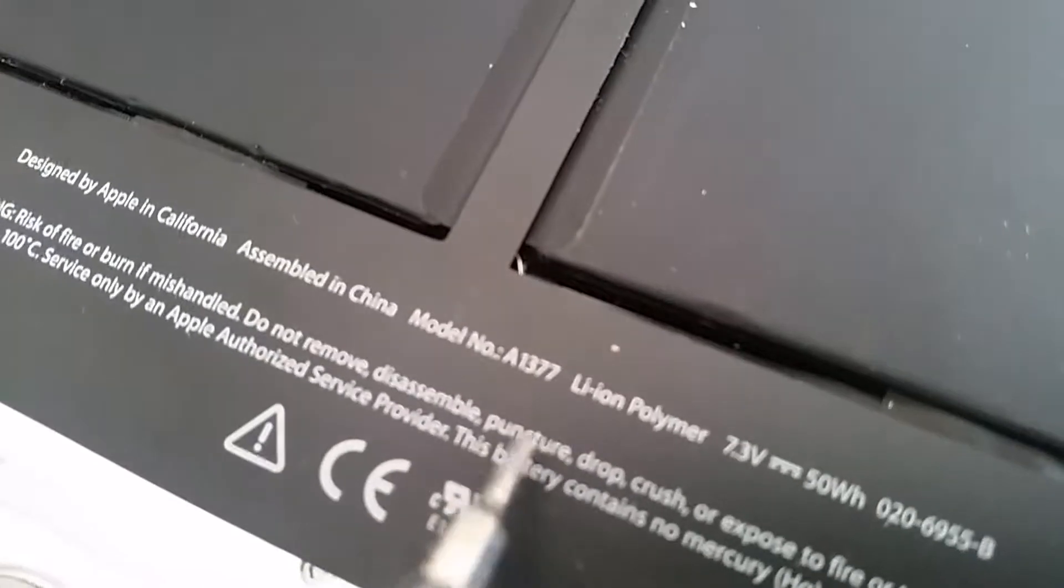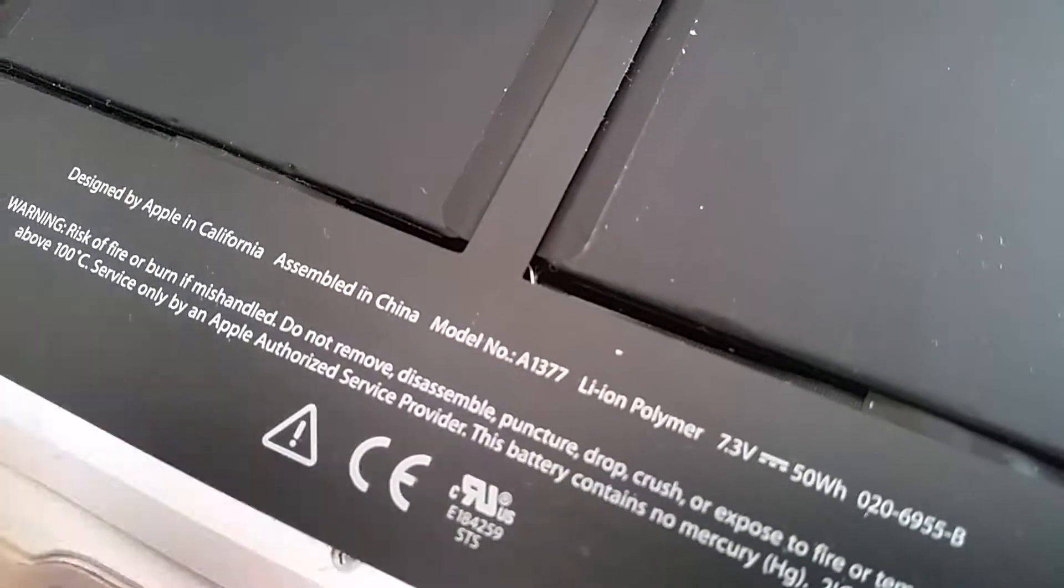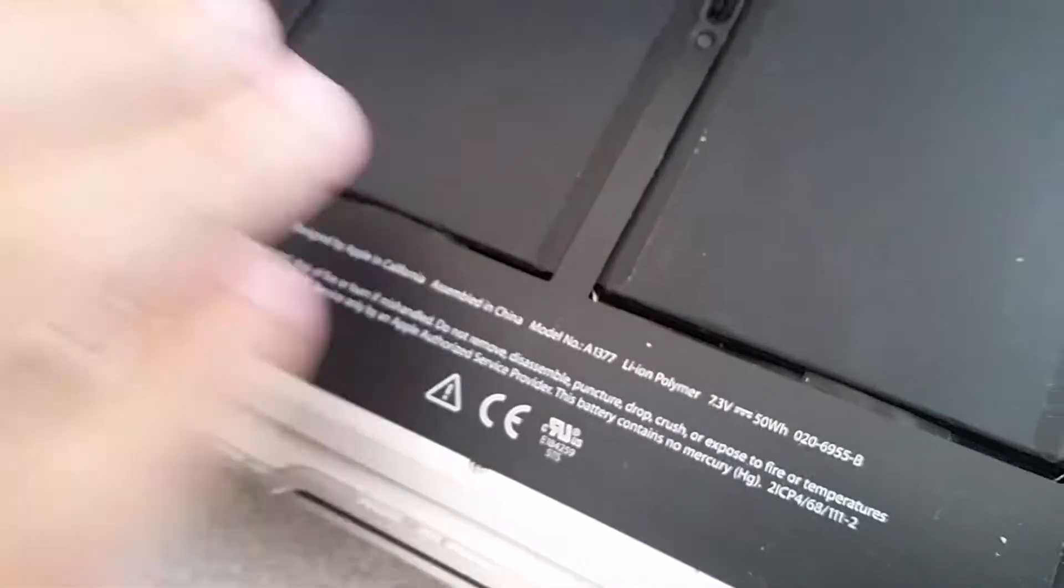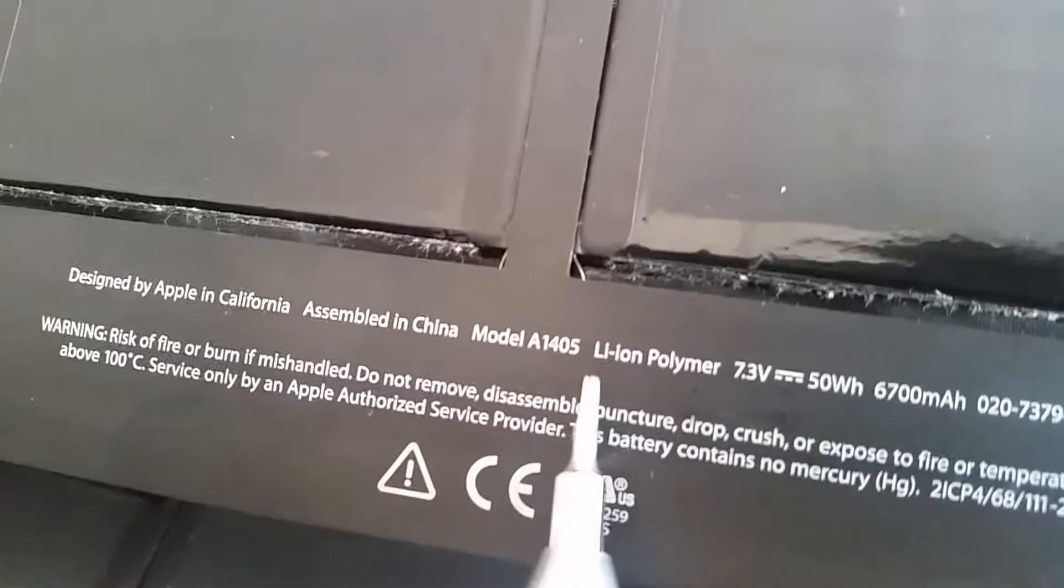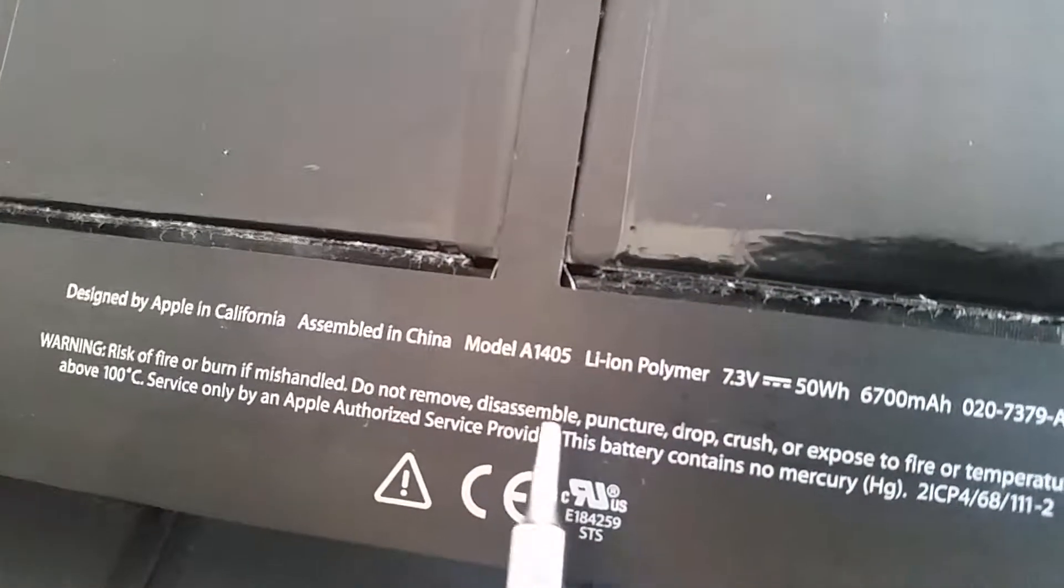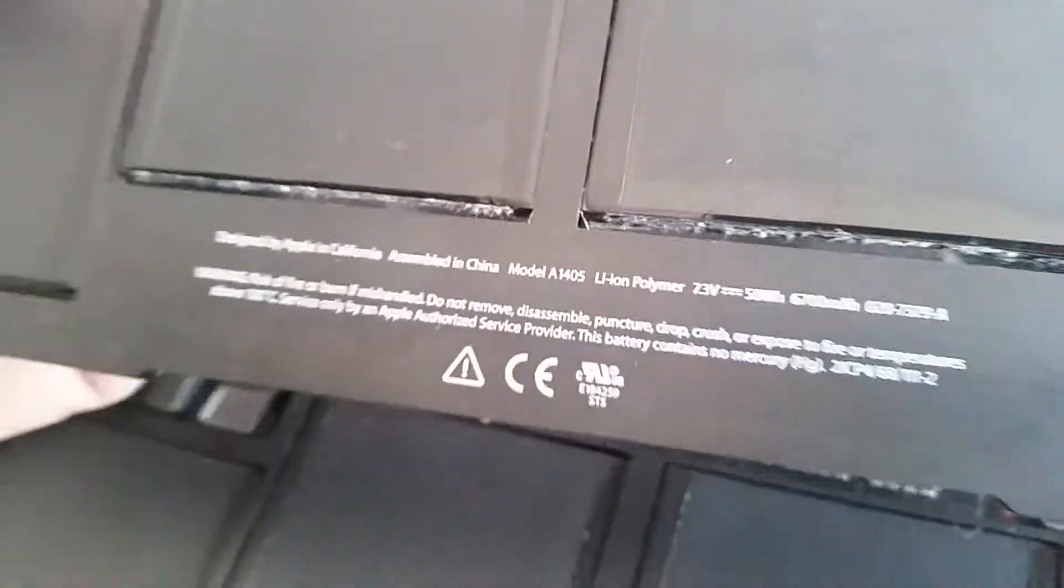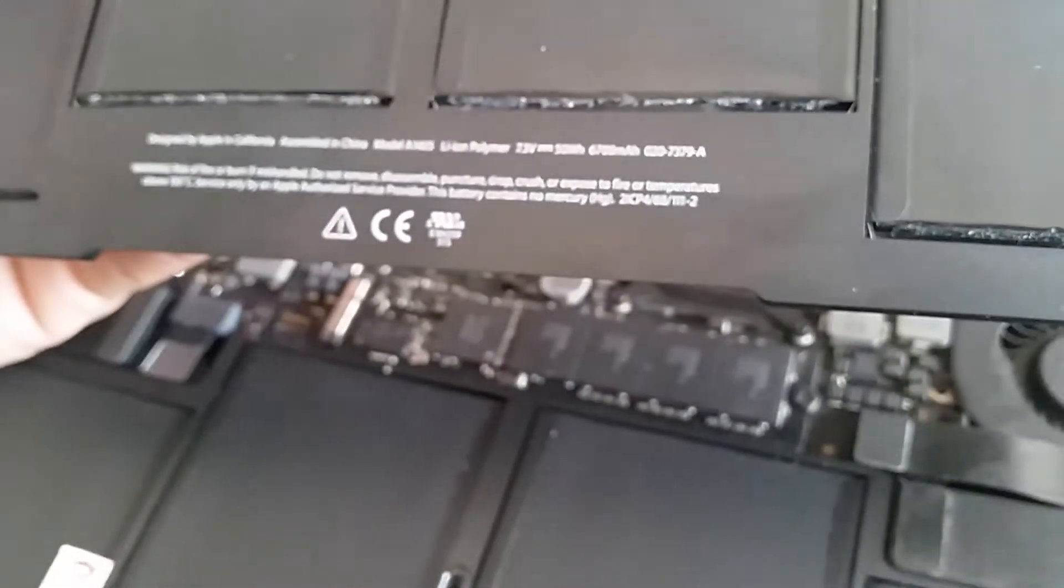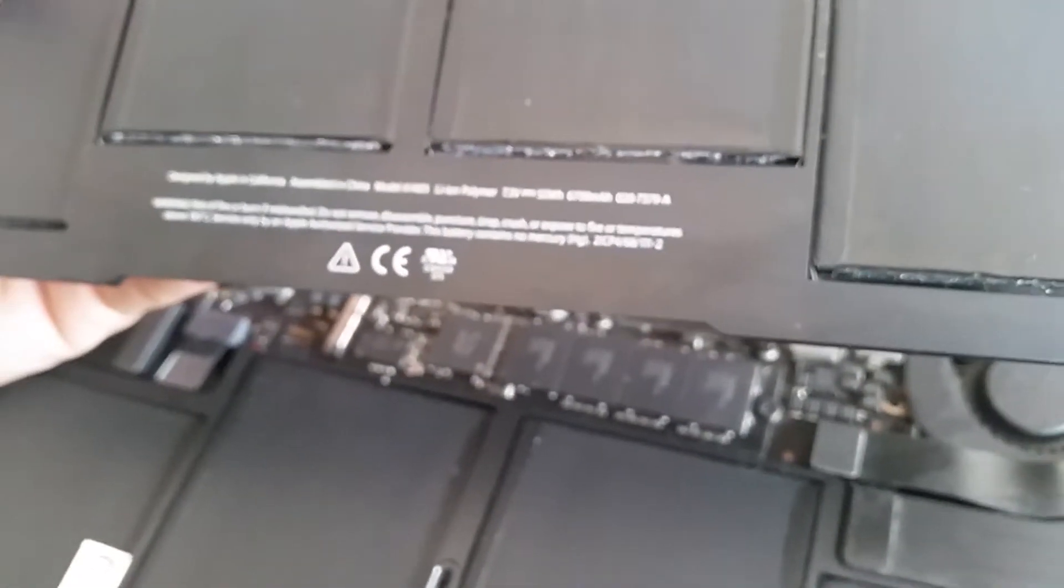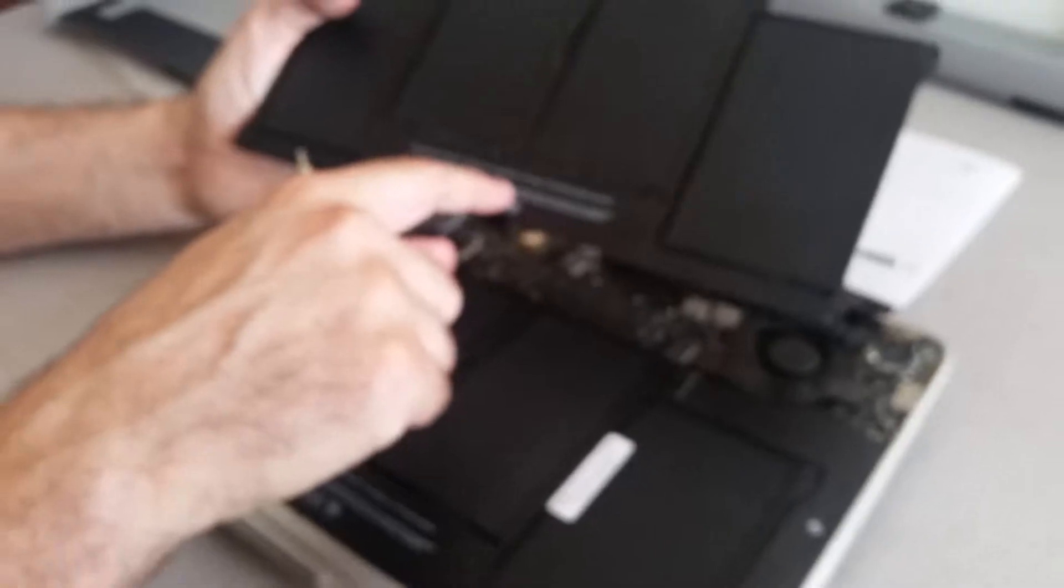This model number is A1377. So this is the battery I ordered online, and after I got that problem I had to get another battery which is the number A1405. Actually, for the MacBook Air 13 inch, the A1405 is the correct battery.